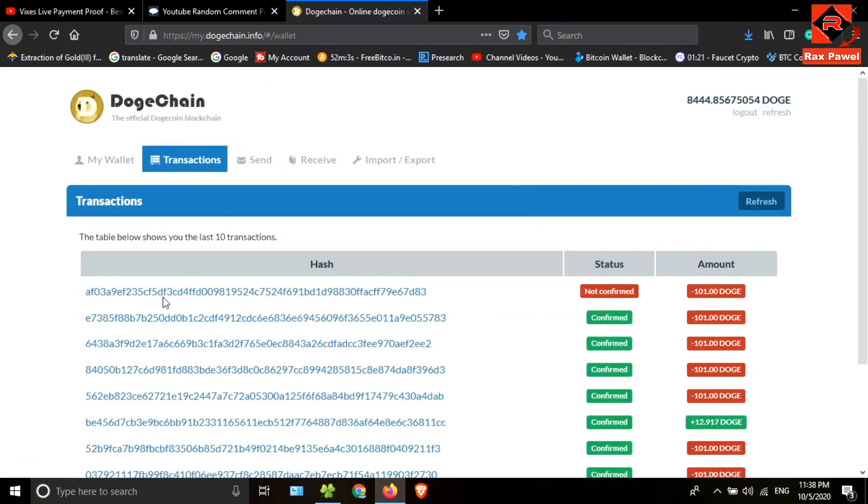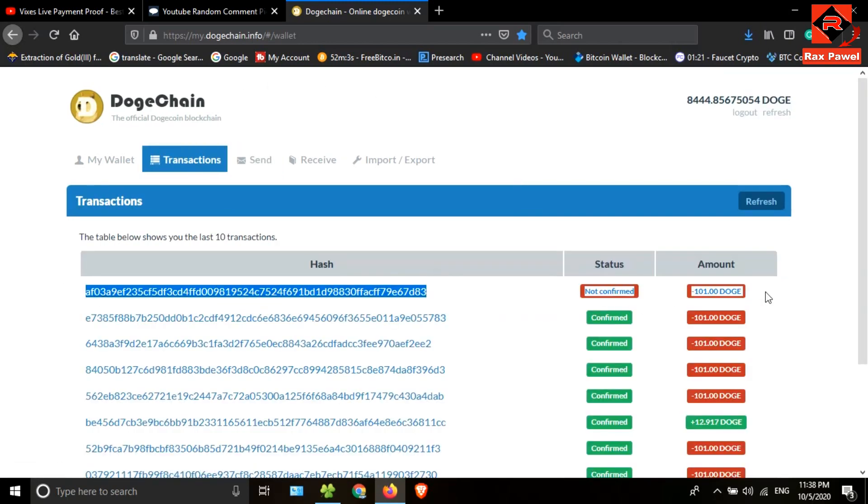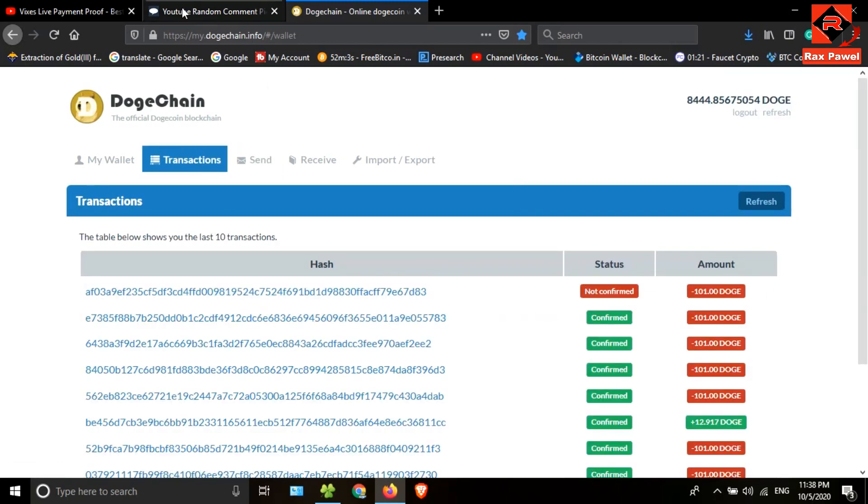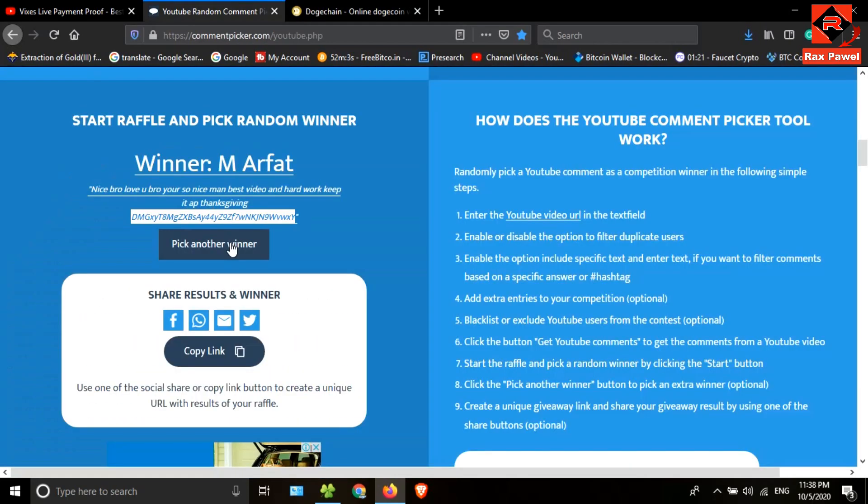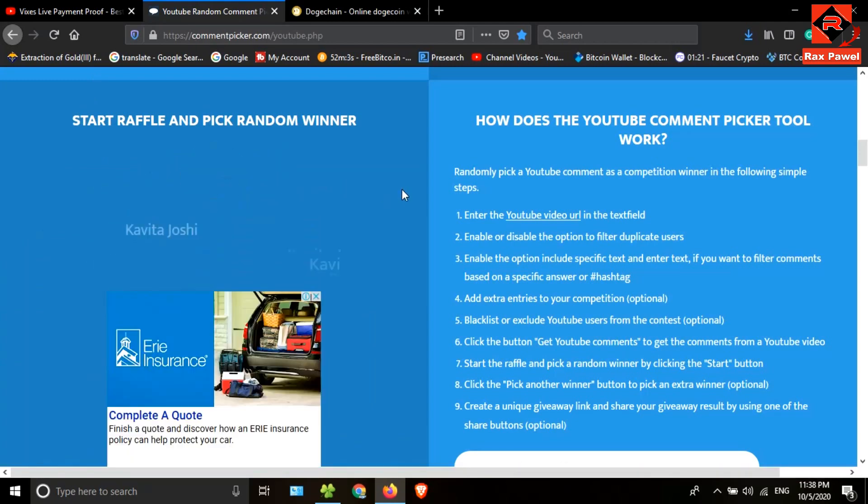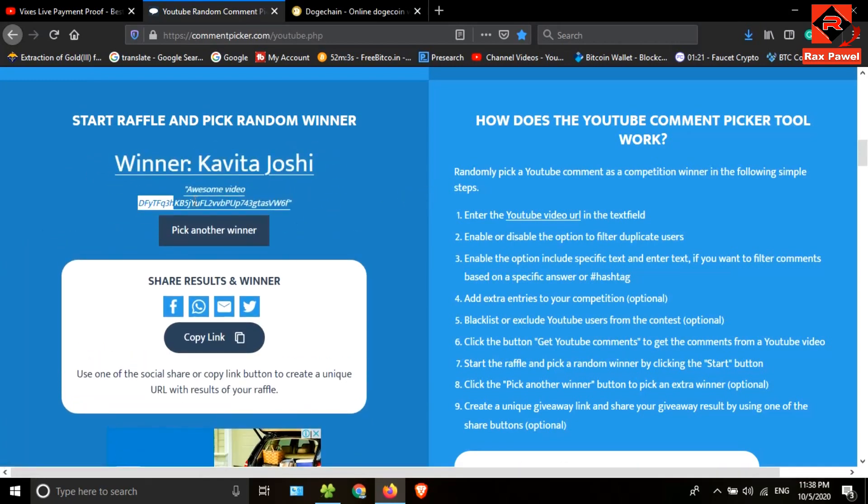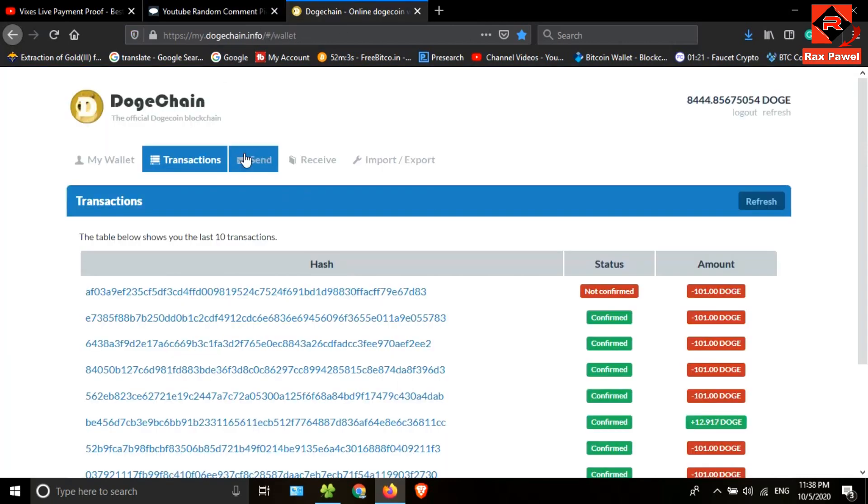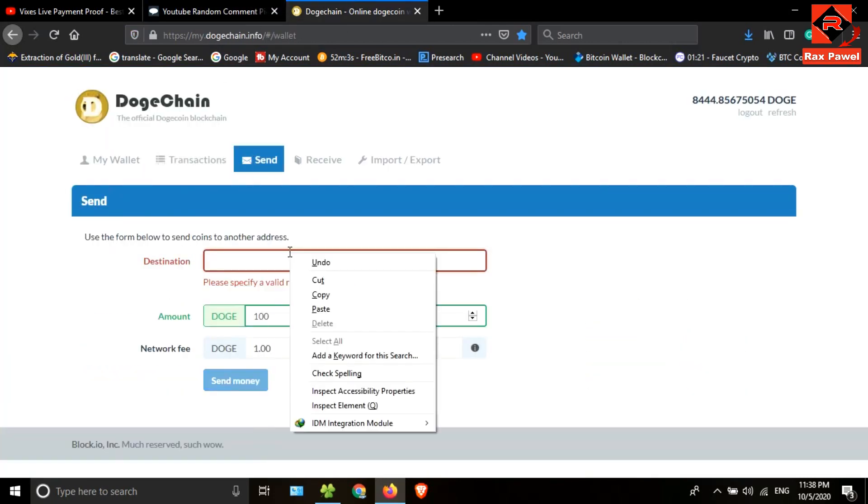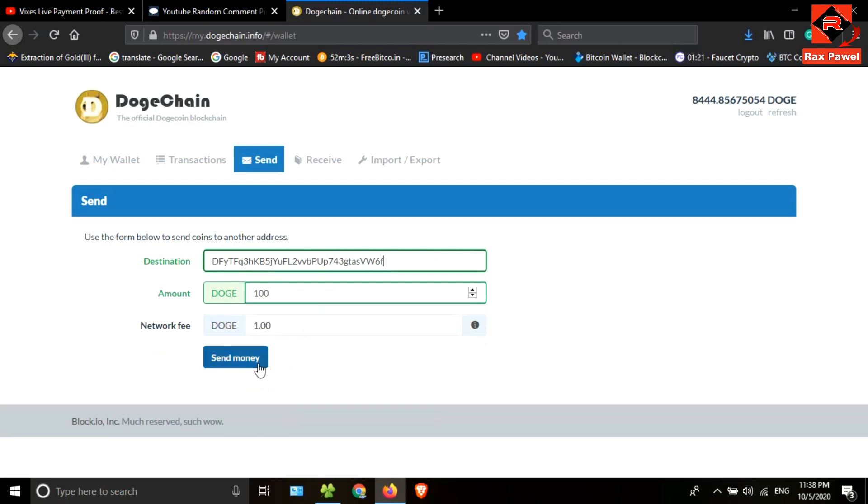Then let's go to find the second winner. He is the second winner, so I will copy this address, go back to the Doge Chain wallet, and paste the copied address here. I'm gonna send 100 Dogecoin. This is the transaction.